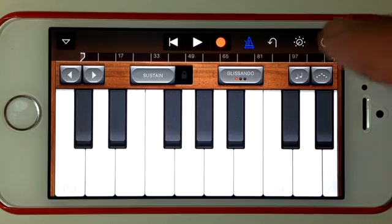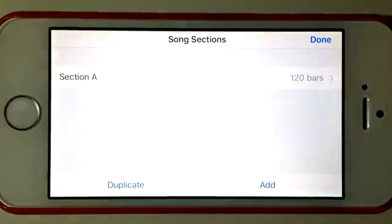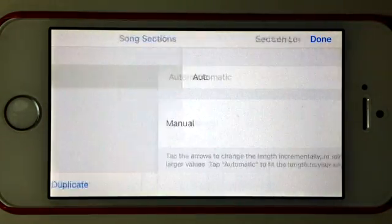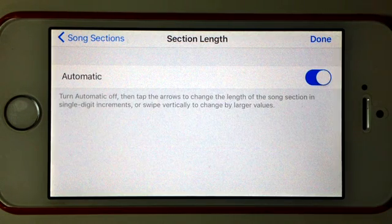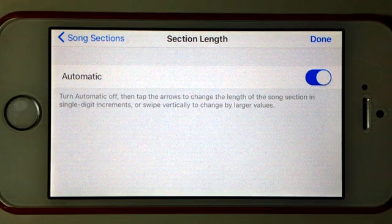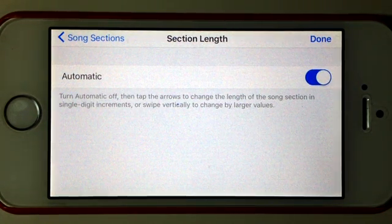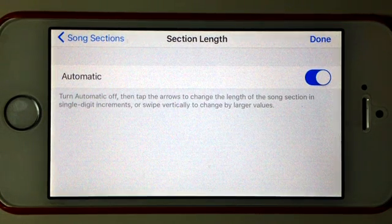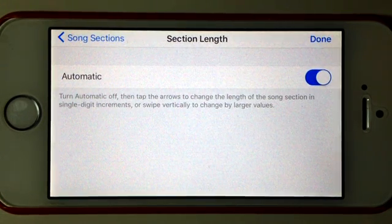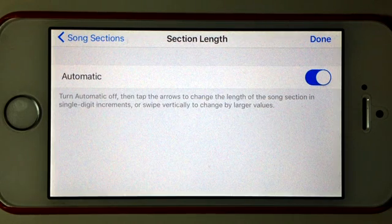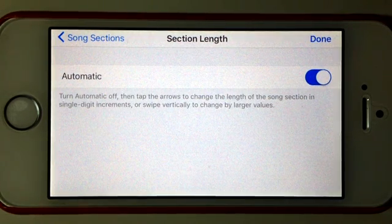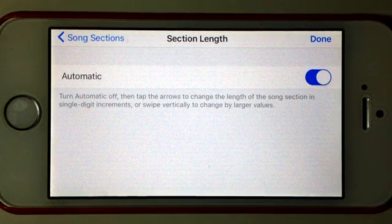There are other options and ways to do this though, so if we hit the plus again and go back into this first section, we can also click automatic. What automatic will do is base the amount of bars on your performance, so if you record 24 bars on the first instrument, it's going to take the song as being 24 bars. Handy if you just want to throw down an idea, and then the rest of the song will be built around the length of that idea.